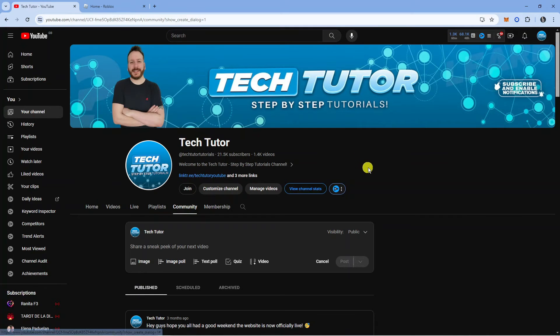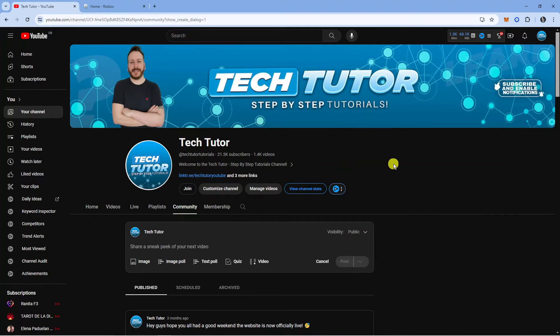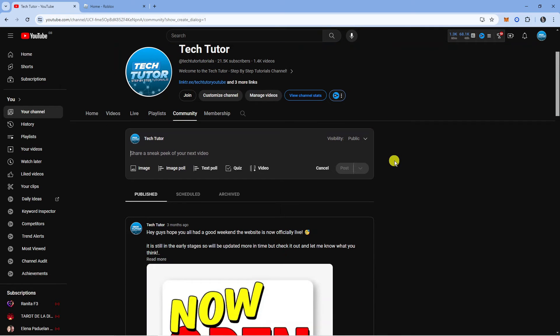This will take you to a page like this which is your channel, and you want to come down just a bit. You're going to see some options up here at the top, and you want to make sure you're clicked on community.